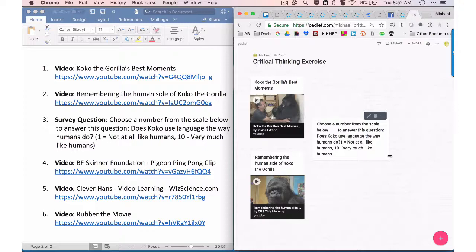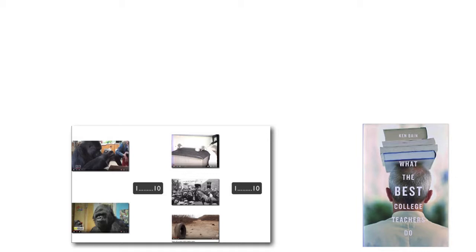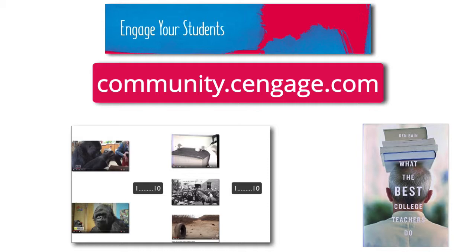The real work of putting this exercise together was in the selection and planning of the videos and deciding when to present them to students to really get them thinking. Check out the Cengage Higher Ed community — we are on a mission to change the way you teach online. Join the community and subscribe to our blogs and forums to get more exercises like this one. Thank you.